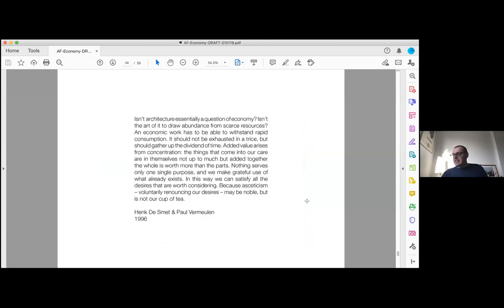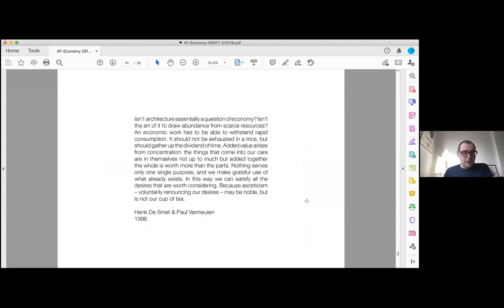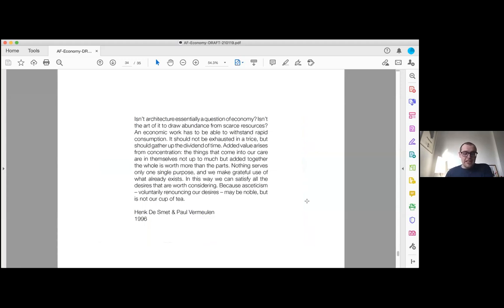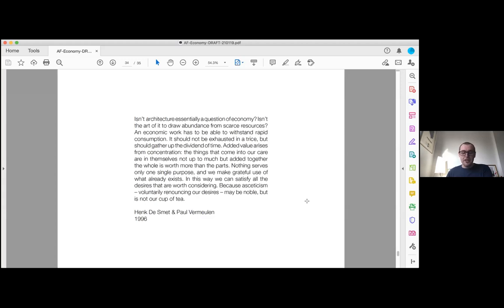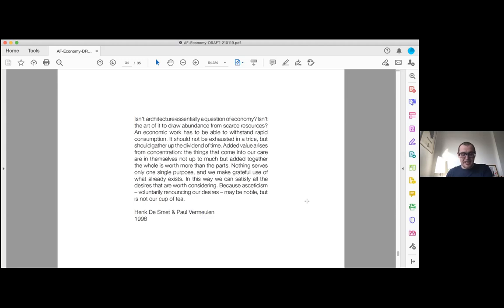I'm going to finish here. You'll be glad to hear this is a quote from—and I'm extremely happy that Paul has joined us today—and this quote sums up much more concisely than I've just said the agenda for the day in my eyes. Isn't architecture essentially a question of economy? Isn't the art of it to draw abundance from scarce resources? And economic work has to be able to withstand rapid consumption. It should not be exhausted in a trice. We should gather up the dividend of time. Added value arises from concentration. The things that come into our care are in themselves not up to much, but added together, the whole is worth more than the parts. Nothing serves one single purpose, and we make grateful use of what already exists. In this way we can satisfy all of the desires that are worth considering, because asceticism, voluntarily renouncing our desires, may be noble, but it's not our cup of tea.